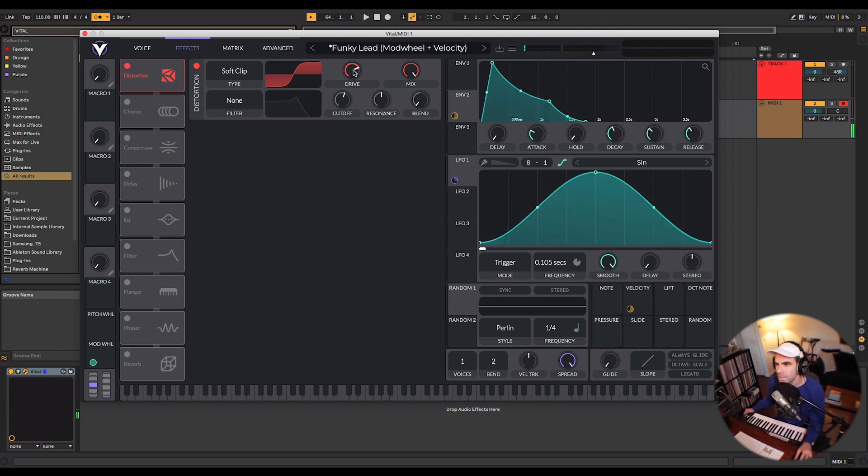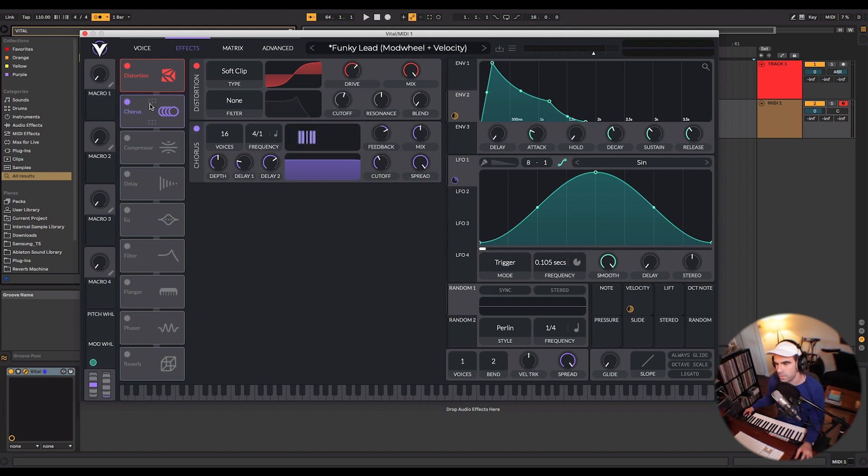Let's give that a little bit more grit. Nice and toasty. I will back that off just a little bit. Let's add this chorus, which is probably my favorite effect that they've included.